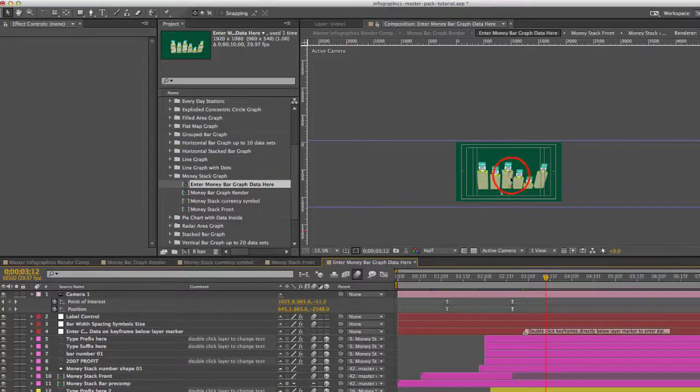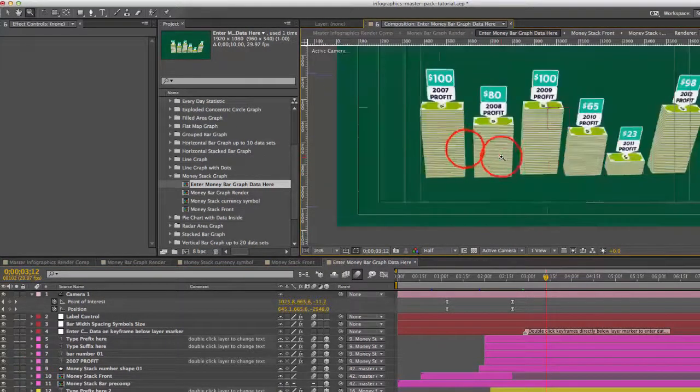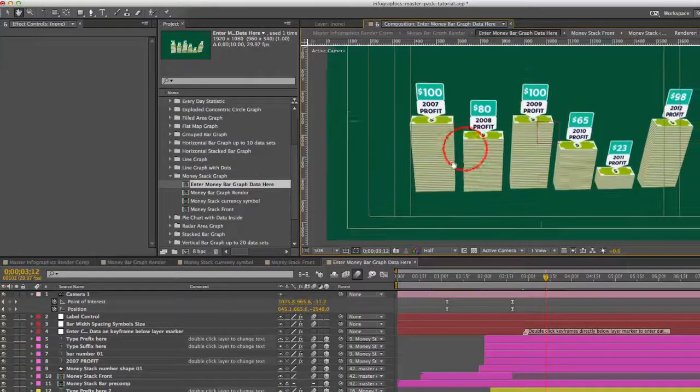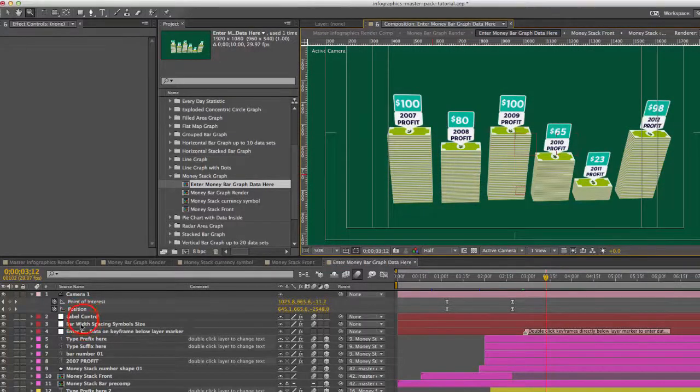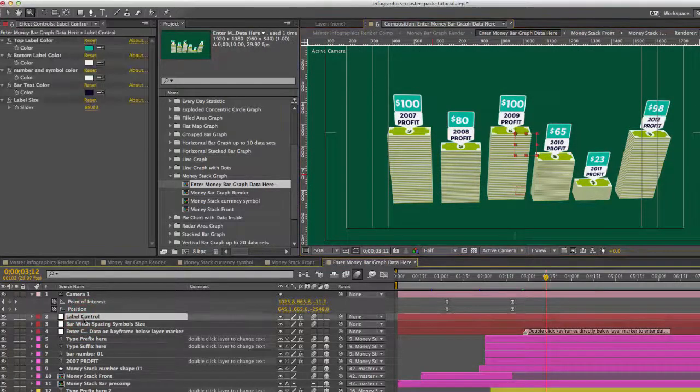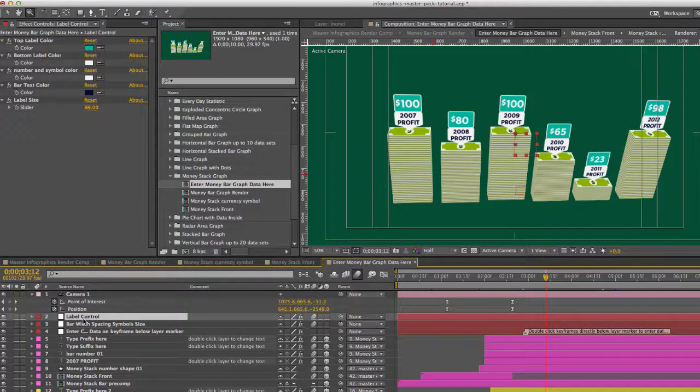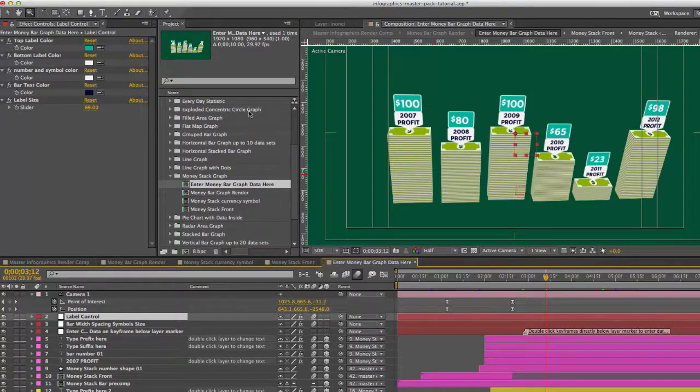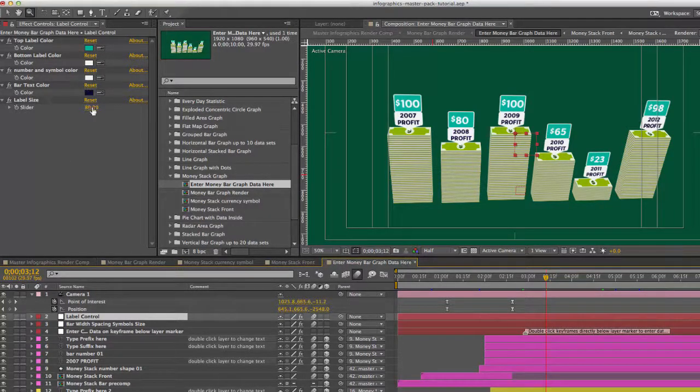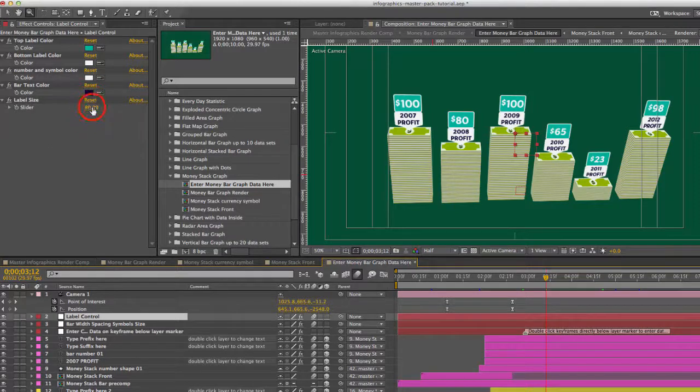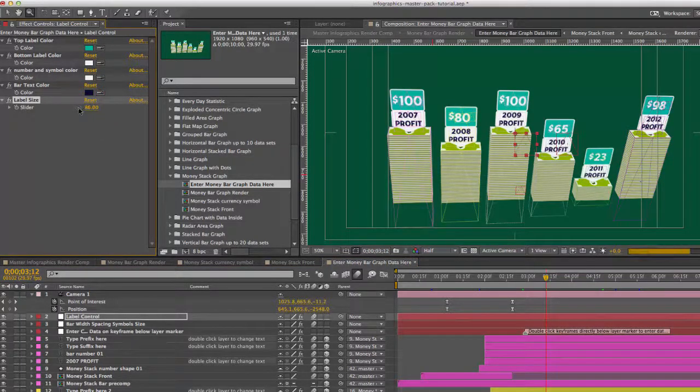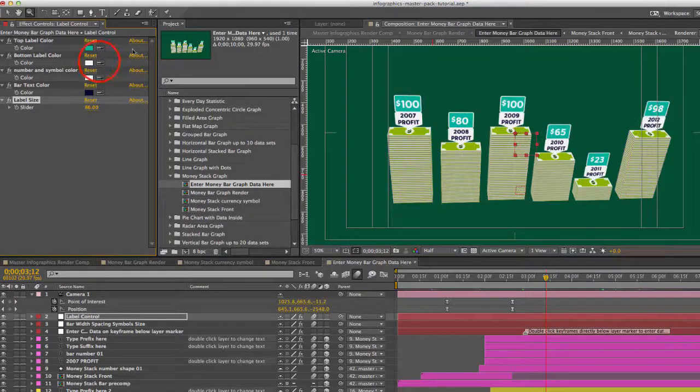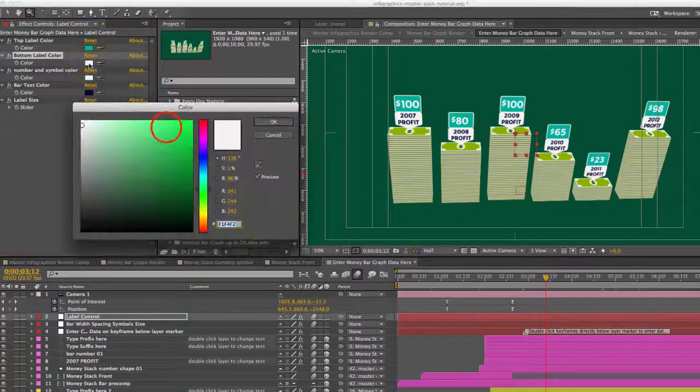If we make this bigger so we can see what we're doing here. Okay, so our first control layer is our label control and this is just the color controls for these labels that are on top of each stack of money. So you can change the size. You can change the colors.